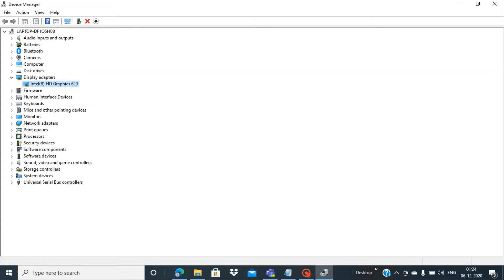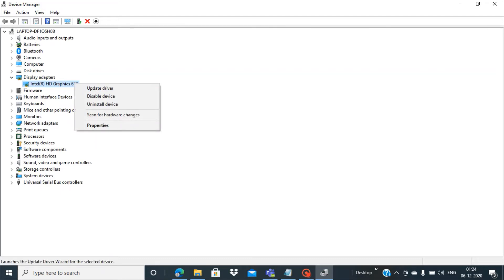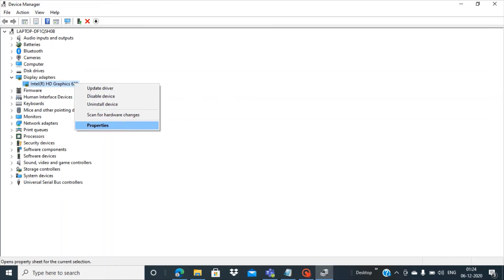So this is the driver. If you want to see how we can update, then you can right-click your mouse and then you will have the option called Update Driver.